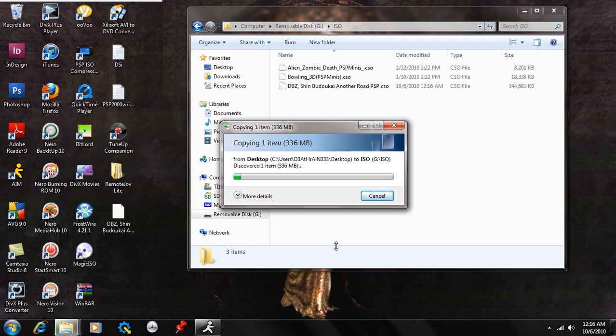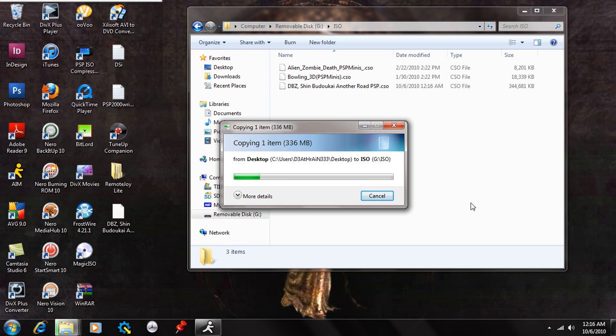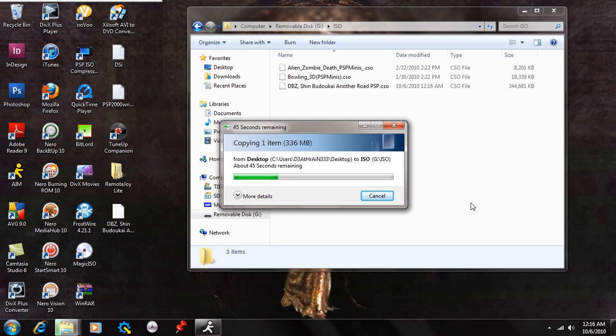So what you're going to do is just drag and drop that into the ISO folder. And let that copy over. Now it shouldn't take too long considering the size. Also it depends on what kind of operating system you're running on. So if you're running on Windows Vista or 7, it's going to take less time as if you were running on XP or Windows Home or Windows 98 or 2000.